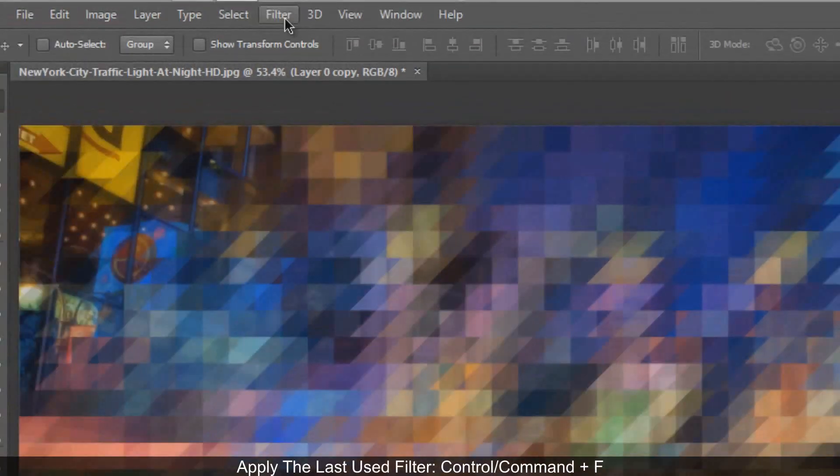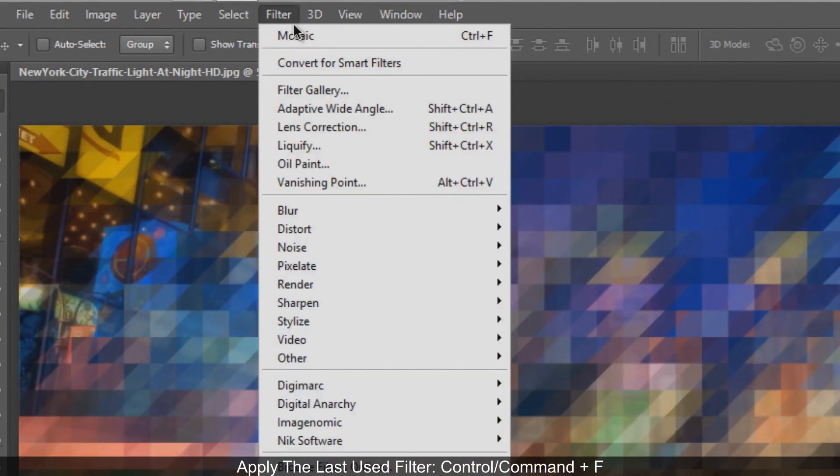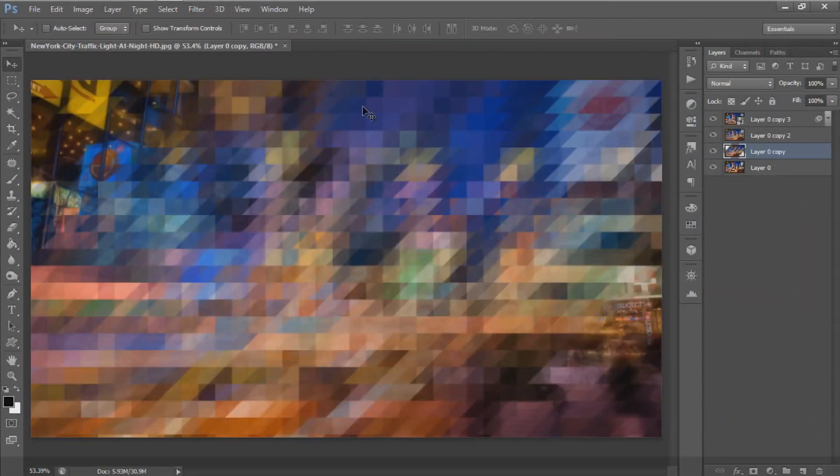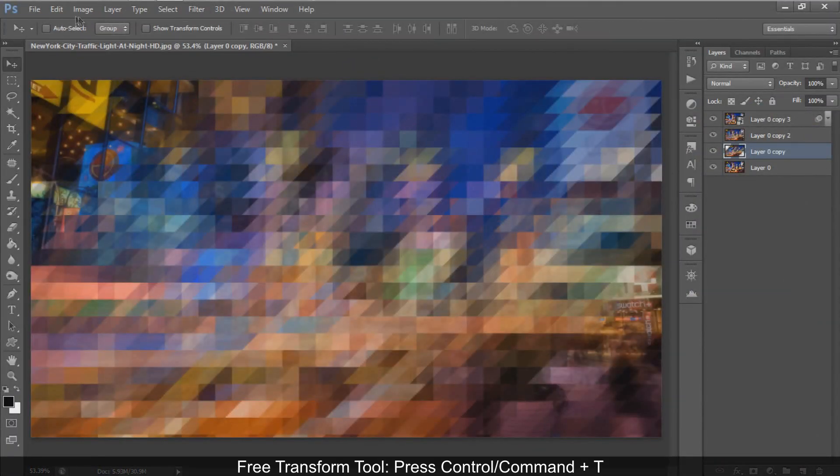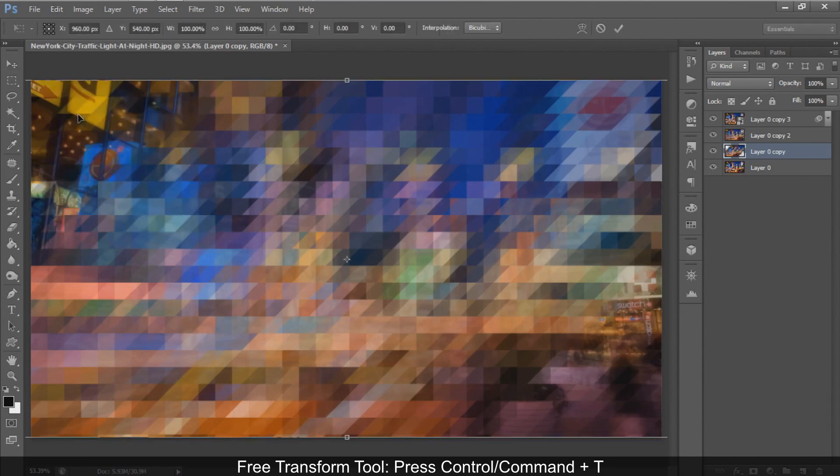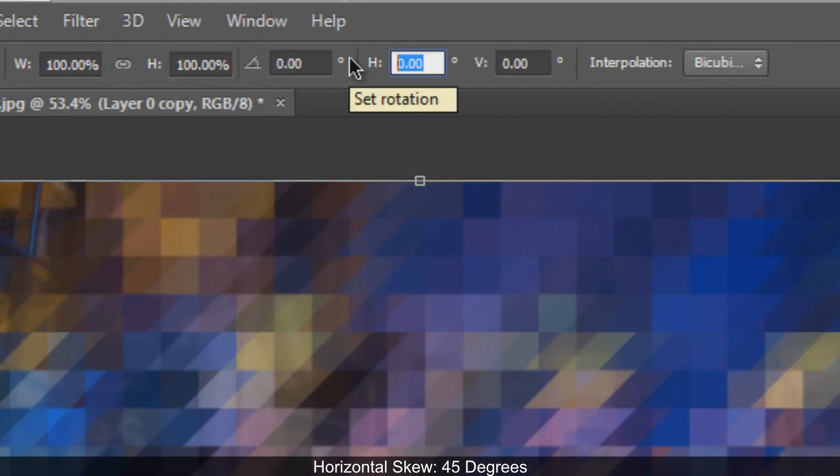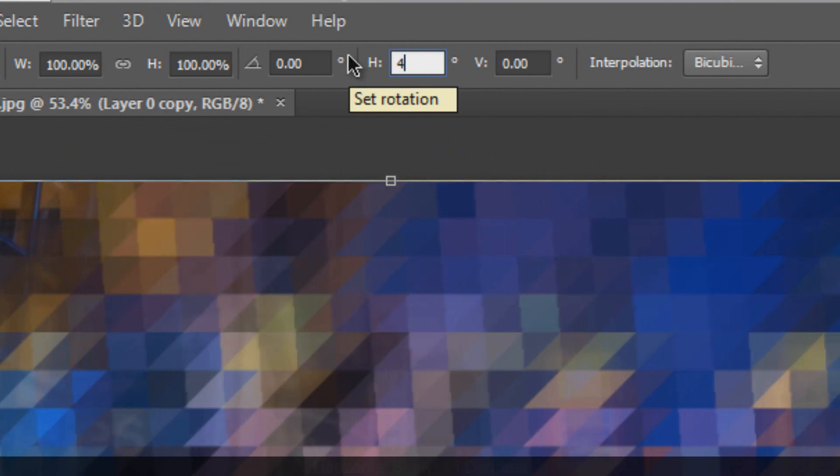Apply the same filter again by going to Filter and selecting Mosaic, or press Ctrl or Command+F. Now skew back the image using Free Transform. Set the horizontal skew to 45 degrees and hit Enter.